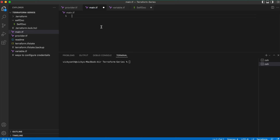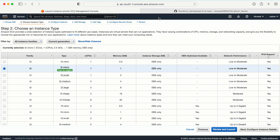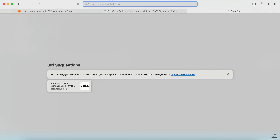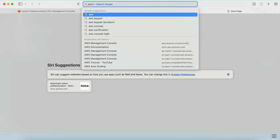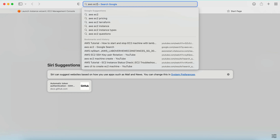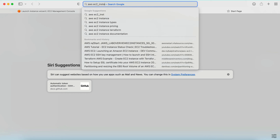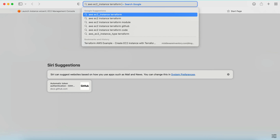The next files are main.tf and variable.tf. As of now I don't have anything in main.tf or variable.tf. I need to create a resource, so I'll go to the official Terraform documentation and search for AWS EC2 instance Terraform.